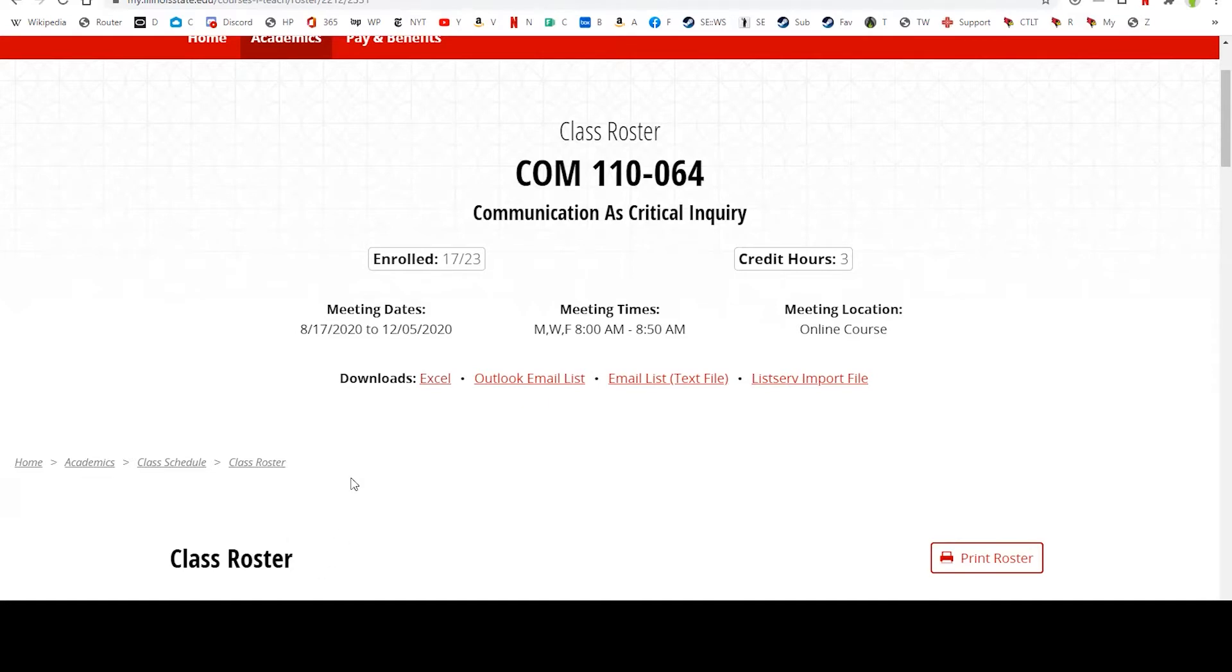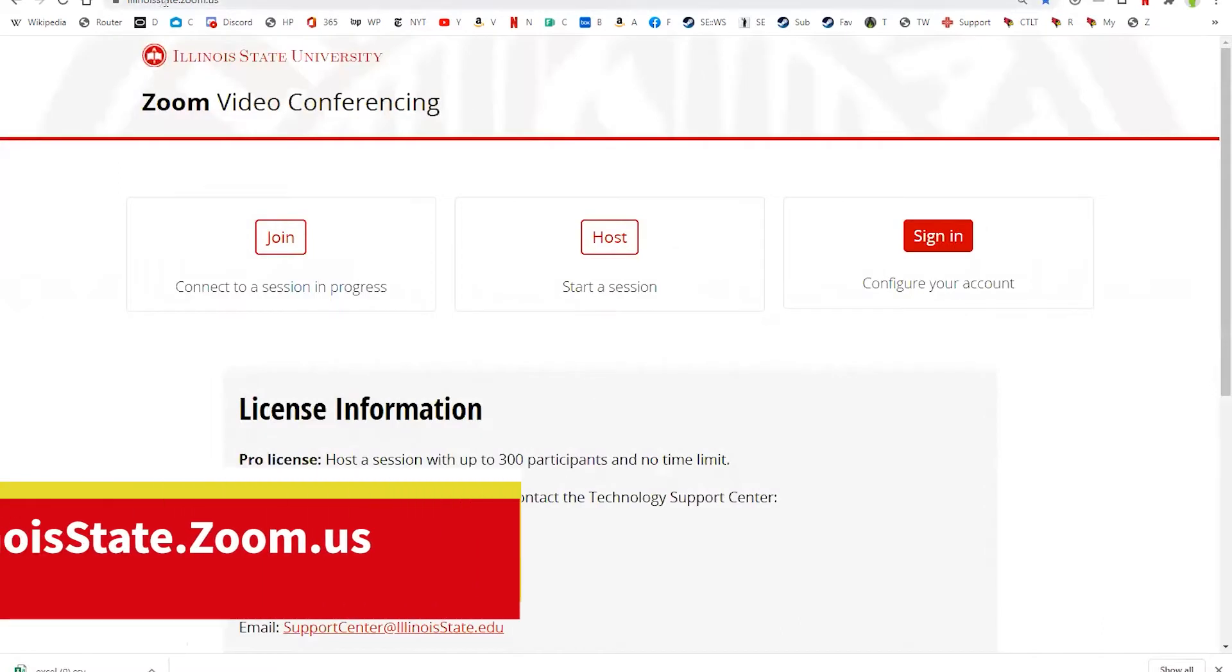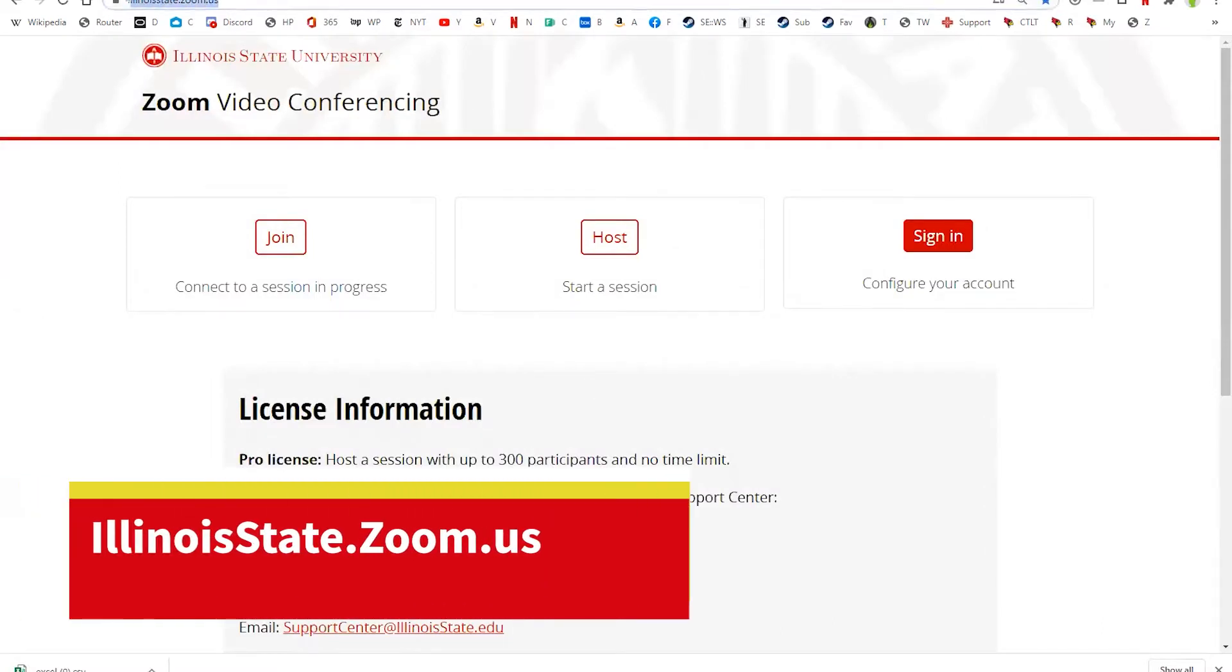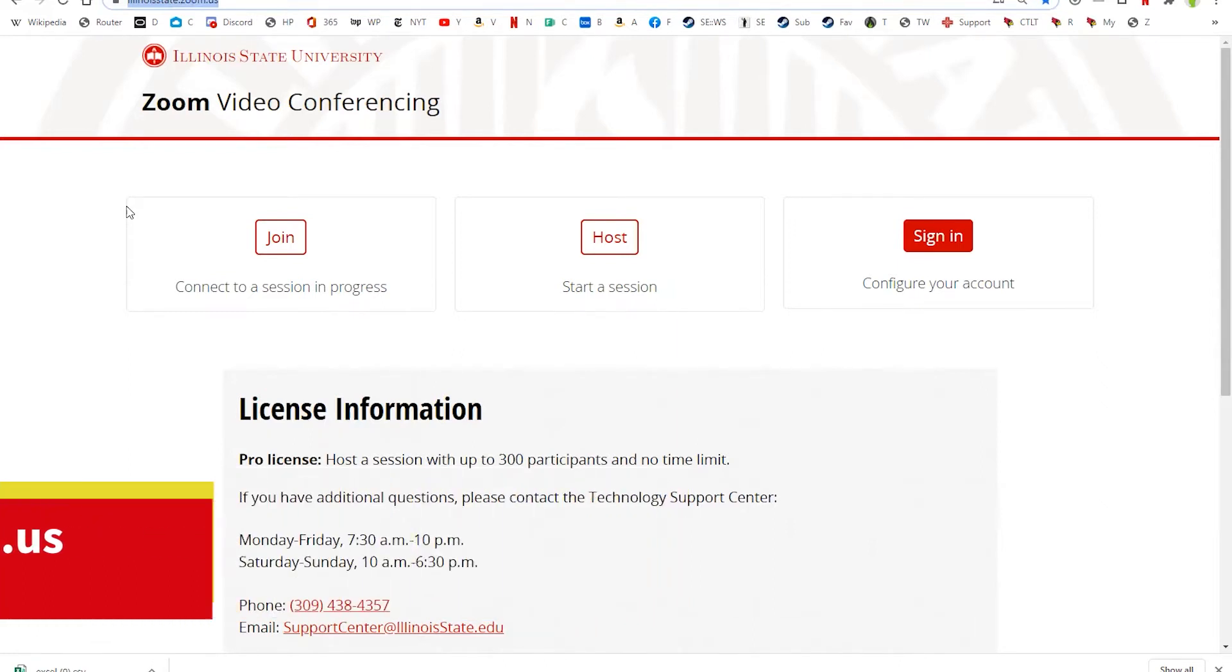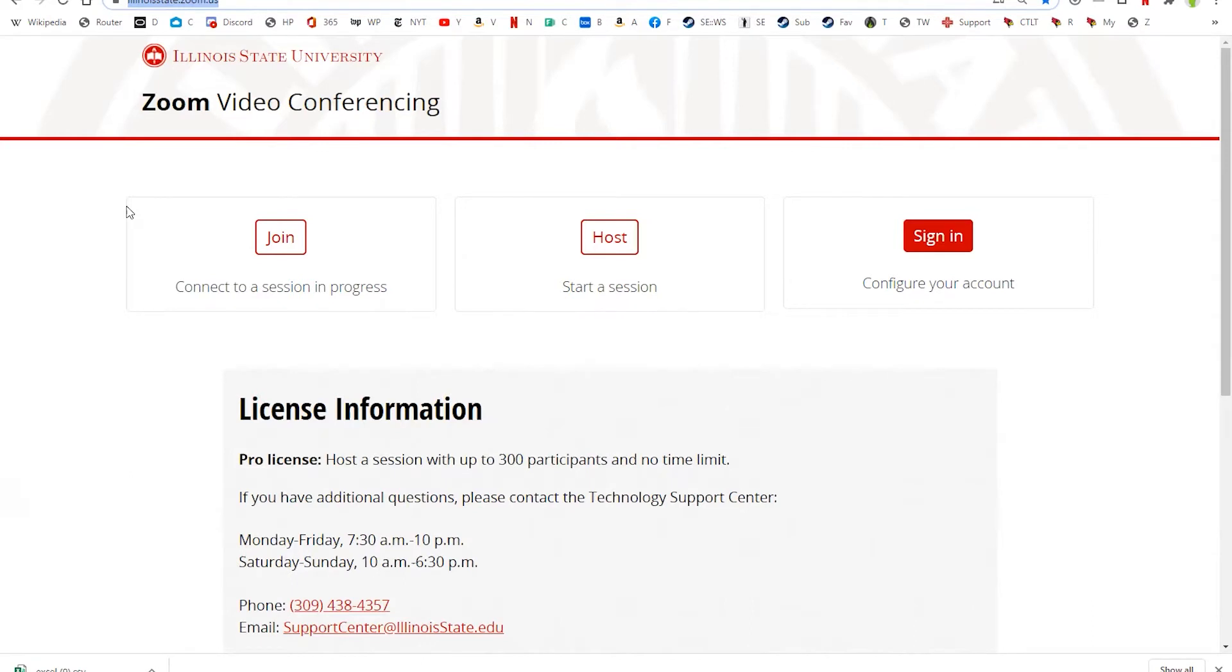The next thing you need to do is actually go to IllinoisState.Zoom.us. That's the main ISU portal for Zoom. And even if you created the meeting that you're teaching through in ReggieNet, you have to go to this website in order to edit it and to create the breakout rooms. So I'm going to go ahead and sign in.